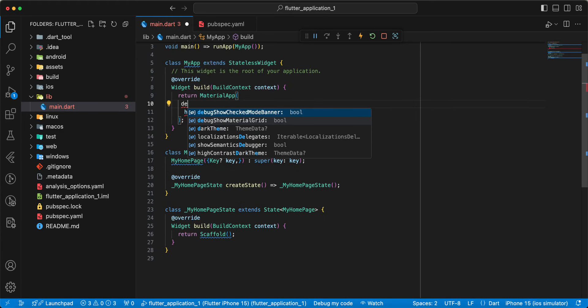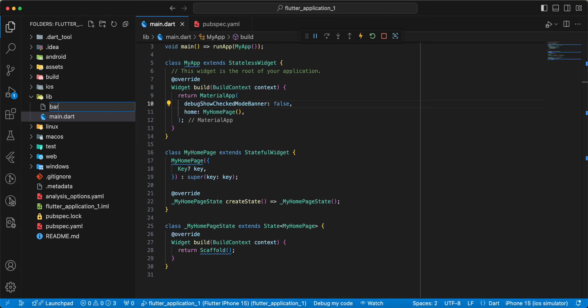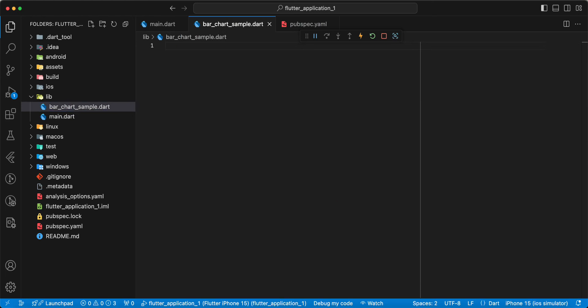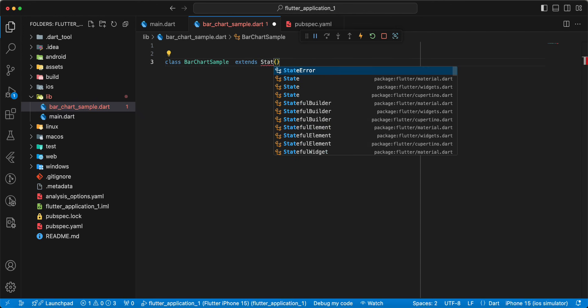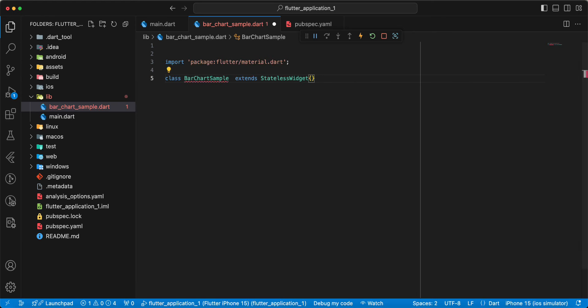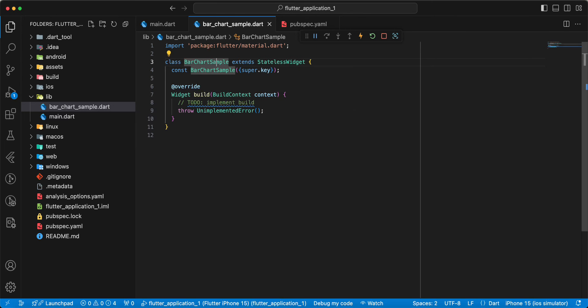Add debug showCheckedModeBanner false. And now we add file bar_chart_sample. Write bar_chart_sample.dart, write class, write extends StatelessWidget.